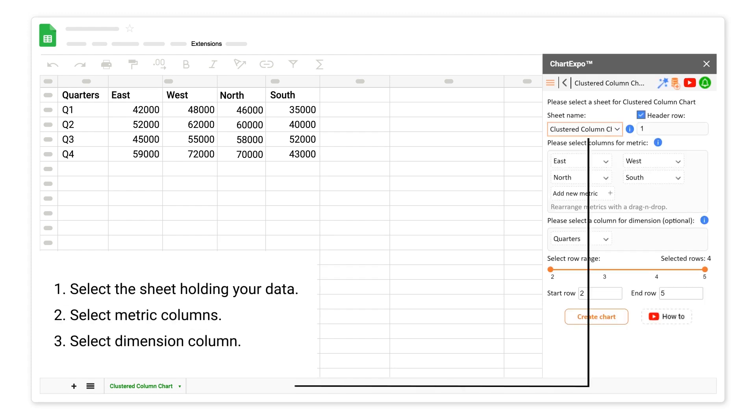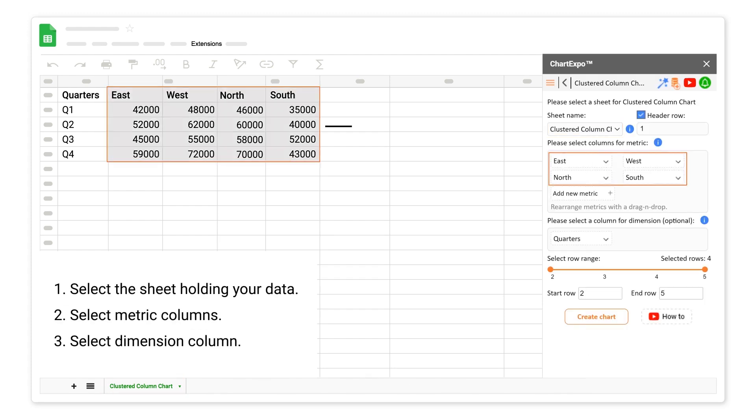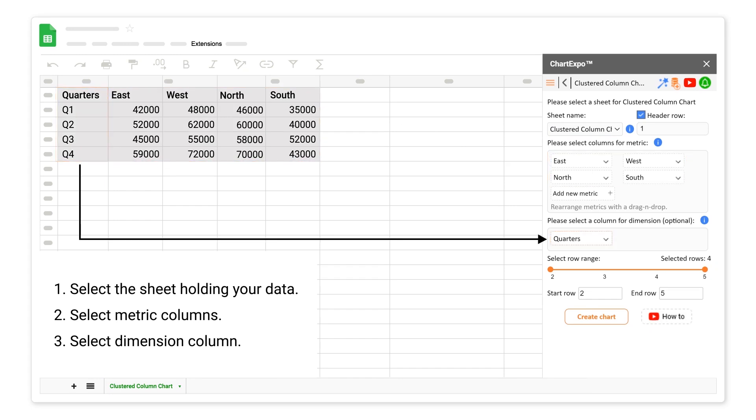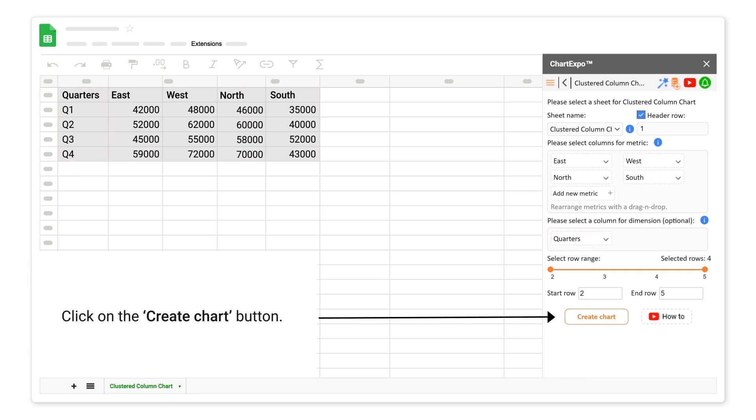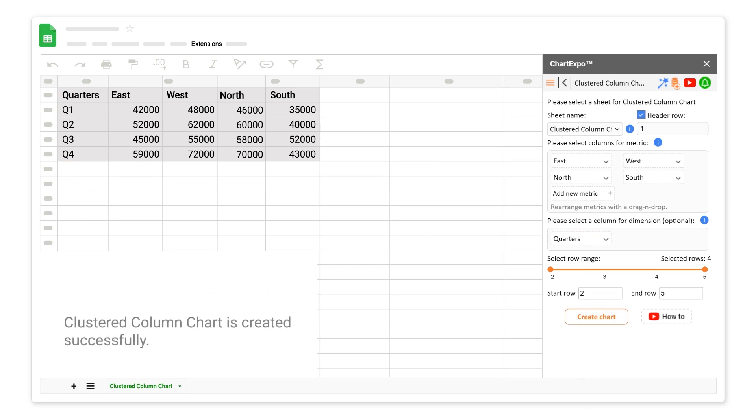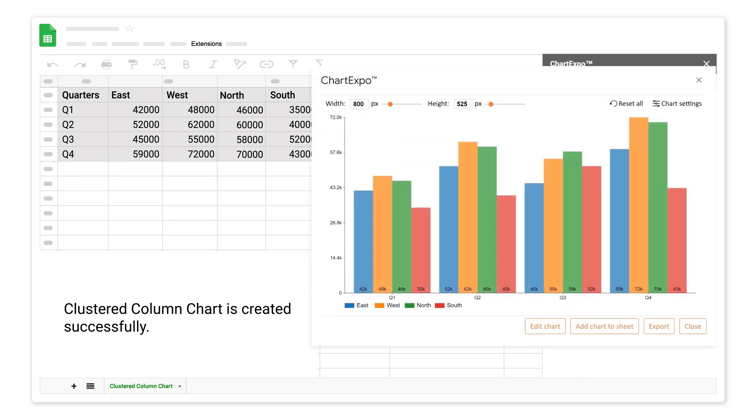Select the sheet holding your data. Select metric columns. Select dimension column. Click on the create chart button. Clustered column chart is created successfully.